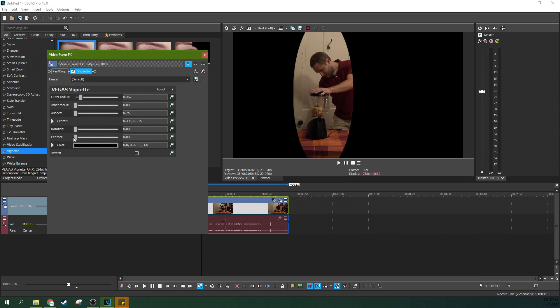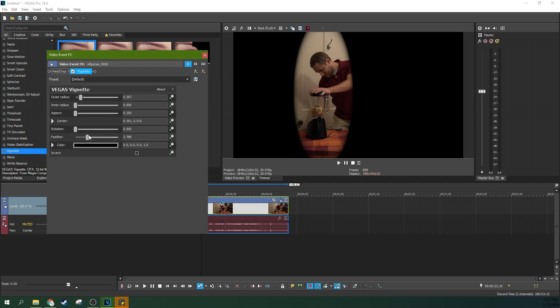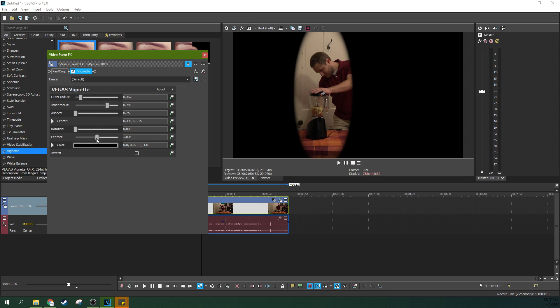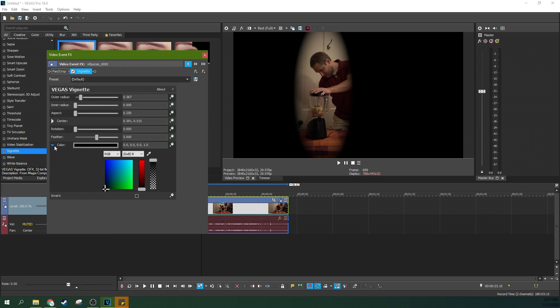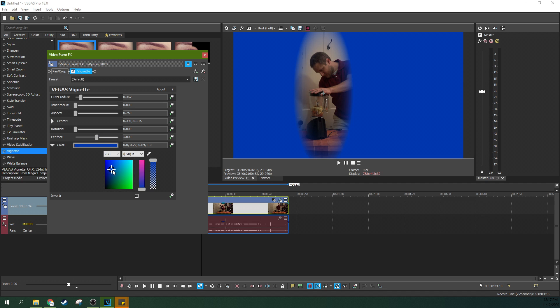And also you can control the feathering too. So the fall off is more about the lighting behind it, but the feathering's more about how much it bleeds together. So they're similar but not the exact same thing, right? So you can get a lot of control over that and the color here too.